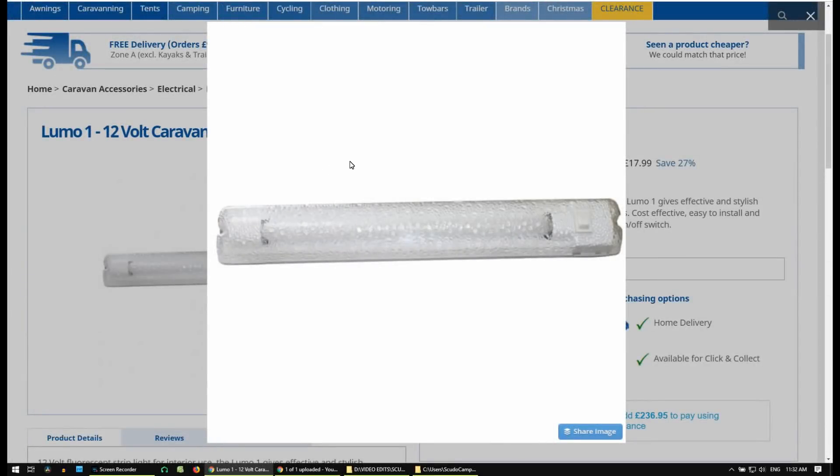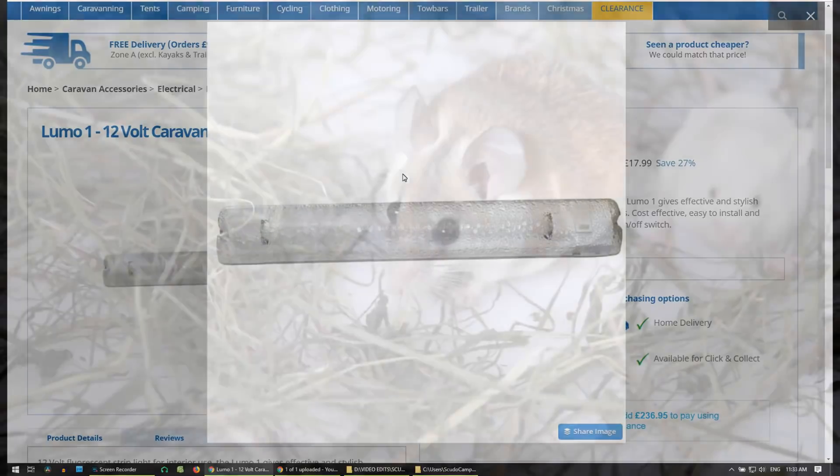Hello guys, welcome to another vid. In this one we're going to be having a look at some LED conversions.